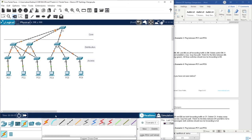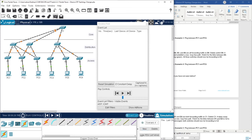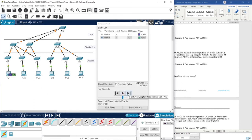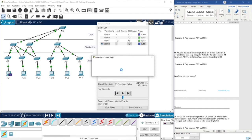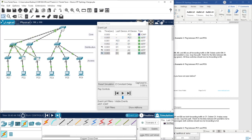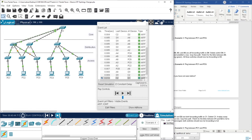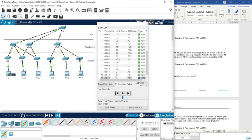Then let's wait, or switch to the simulation mode. We create a new scenario and add new UDP packets. The convergence is now established. As you can see, there is no loop anymore, and here we have the path: PC1 → A1 → D1 → C2 → D3 → A6 → PC6.